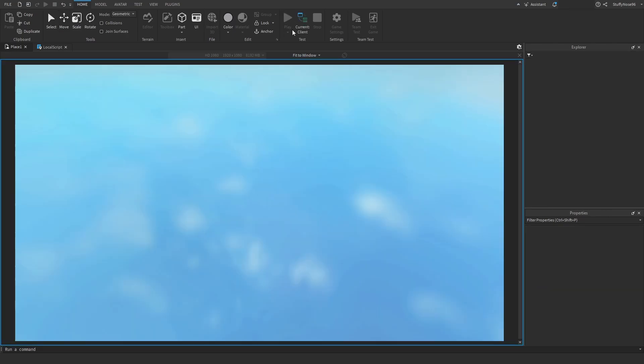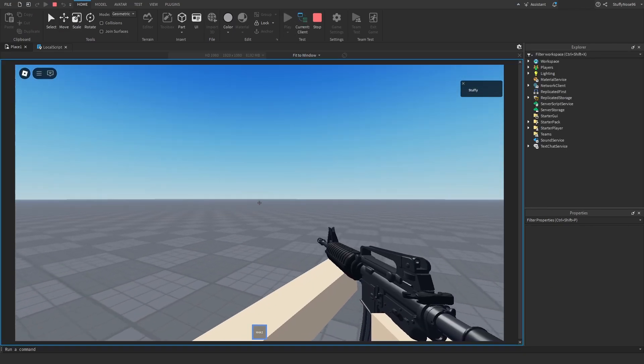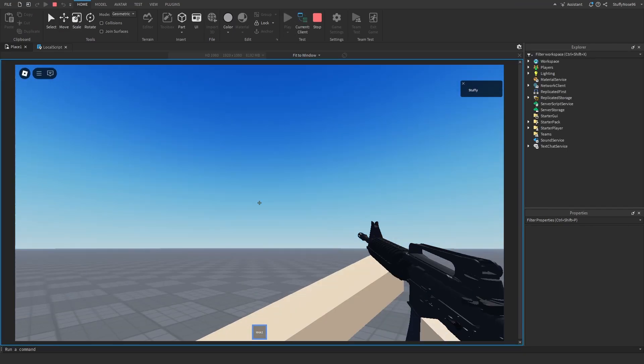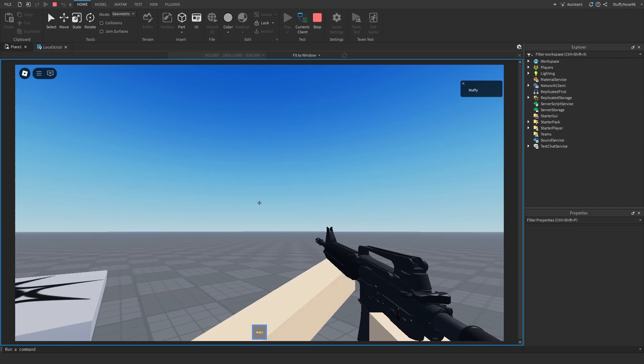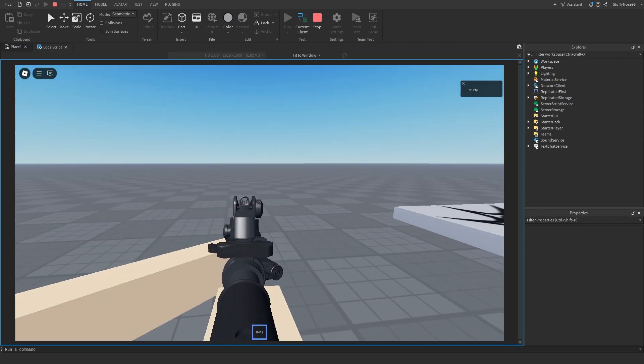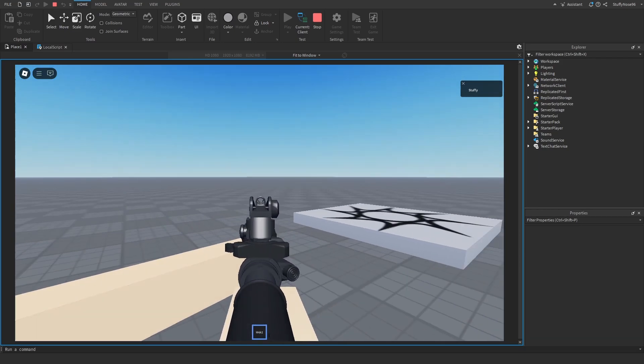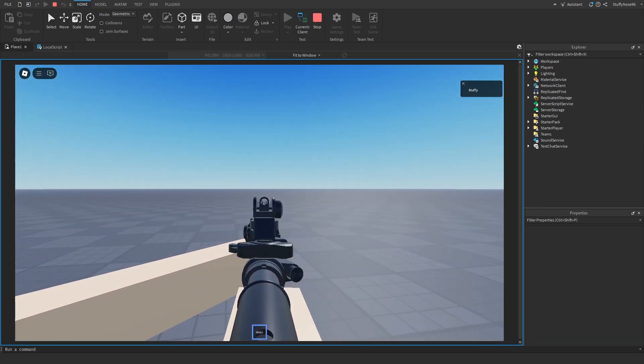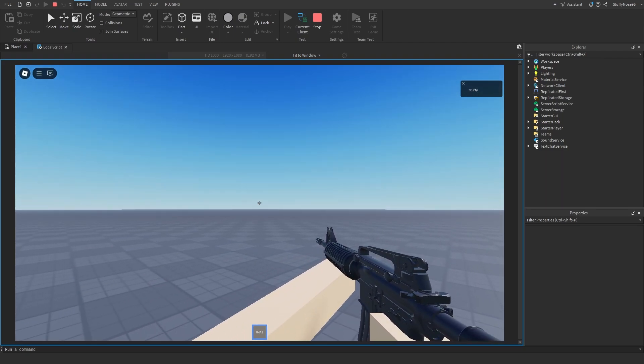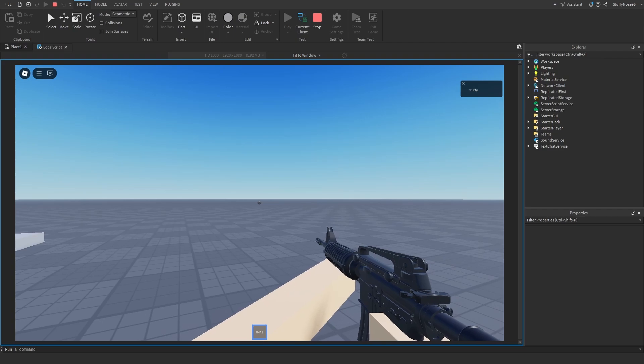So if I were to run this and I were to equip our M4A1, not only does our sway look a lot better than the previous version, but now we have aim down sights. The sway also works with the aim down sights. And yeah, it's honestly very easy. Not that much code. It's just a little bit of math and you also have to parent a bunch of stuff to some other things.